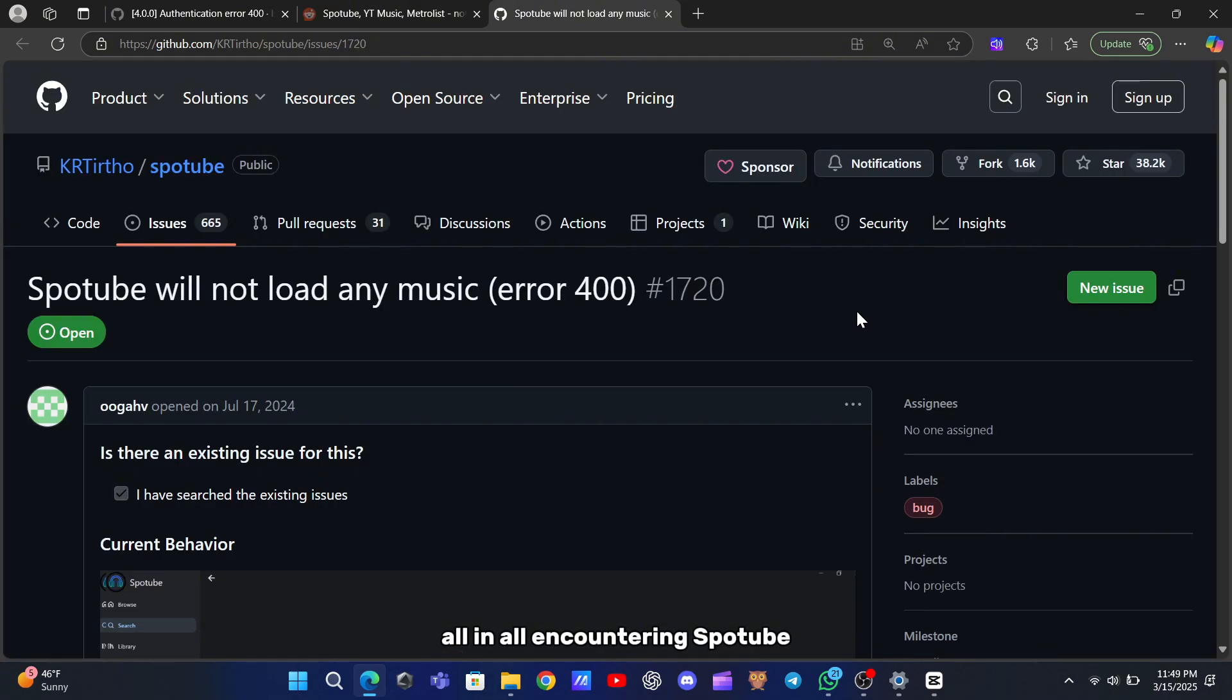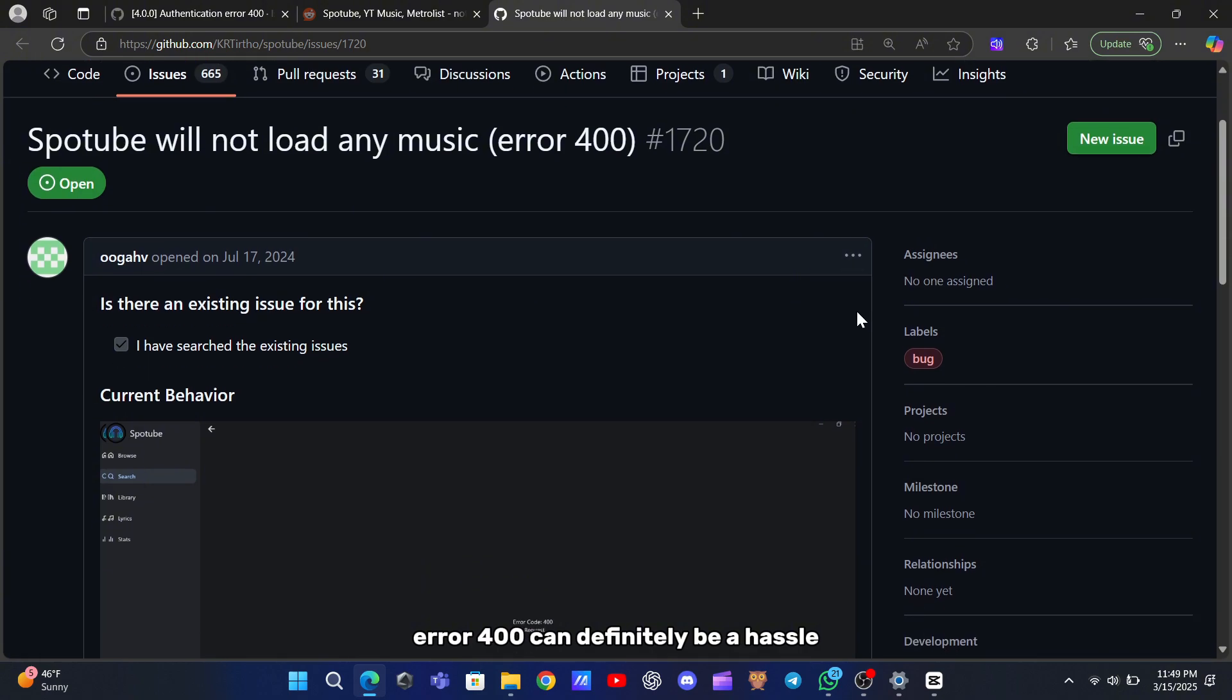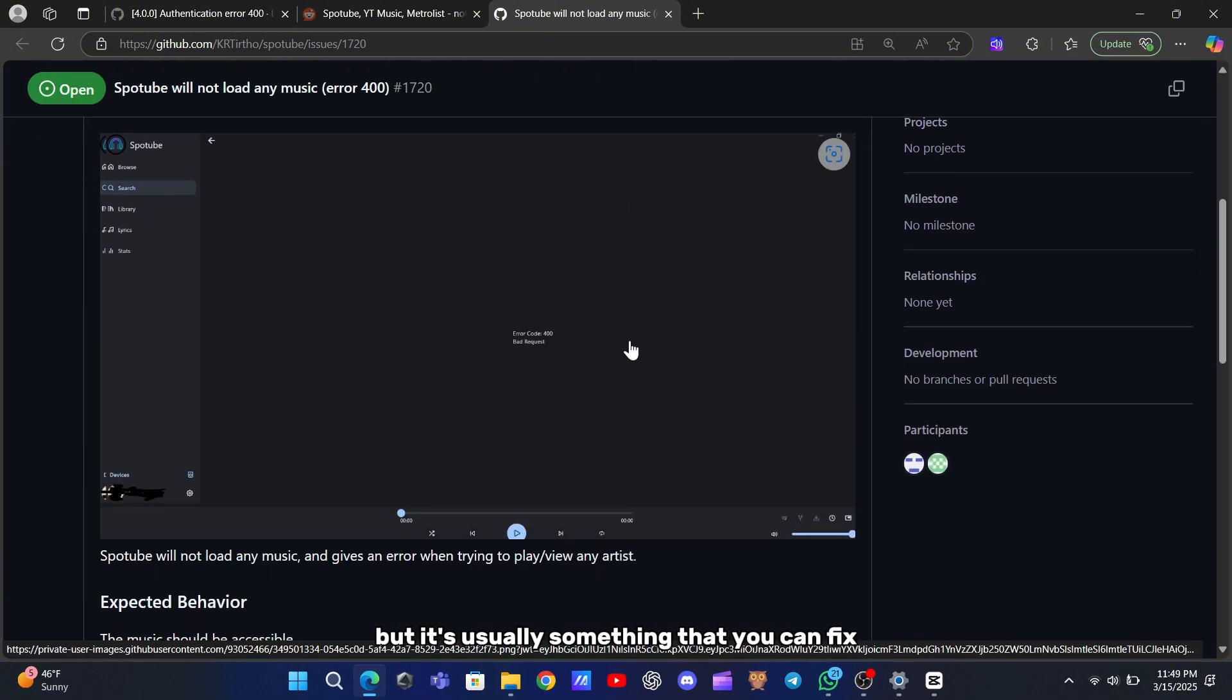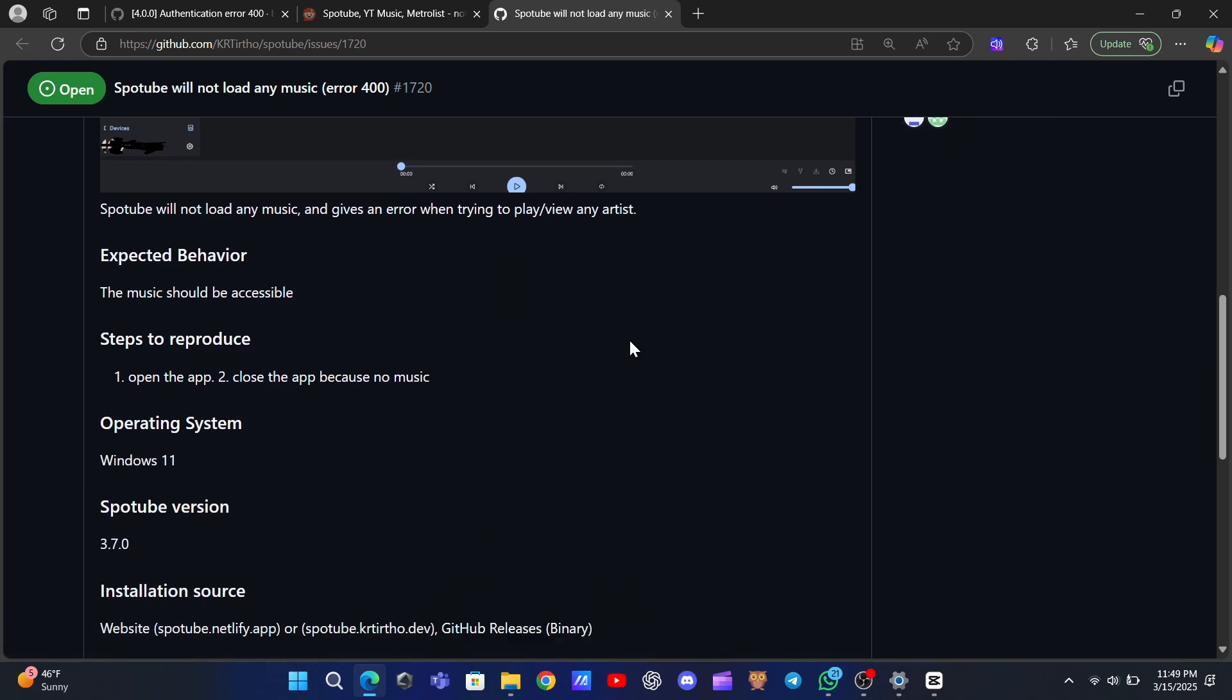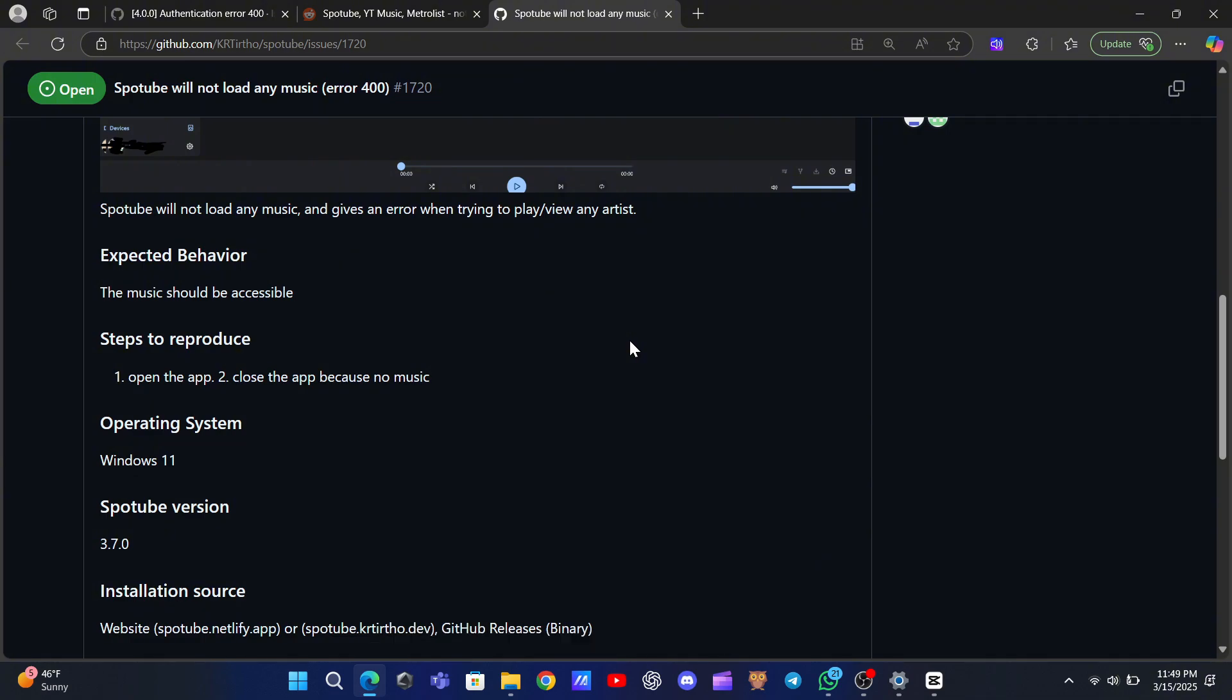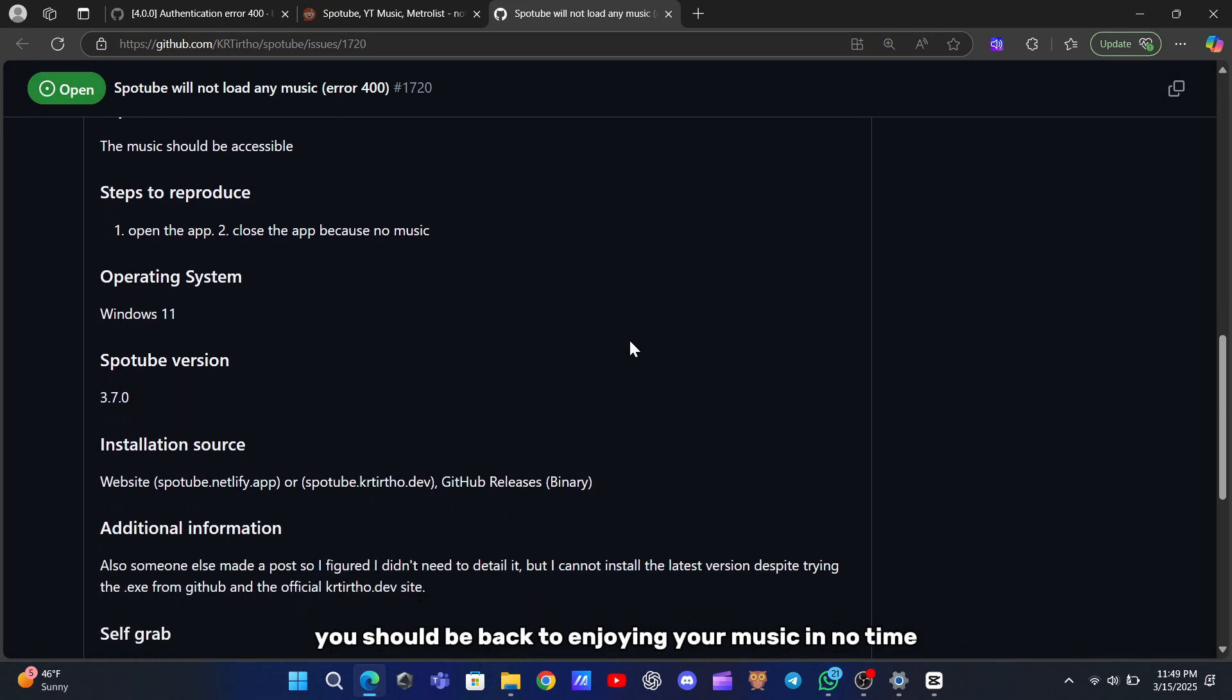All in all, encountering SpotTube error 400 can definitely be a hassle, but it's usually something that you can fix with a few straightforward steps. Whether you simply refresh your login, double-check your API credentials, update the app, or clear out a corrupted cache, you should be back to enjoying your music in no time.